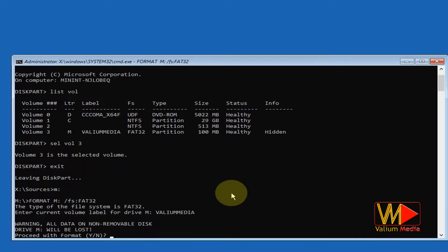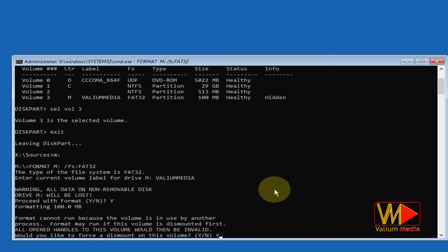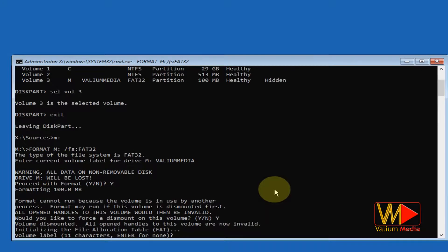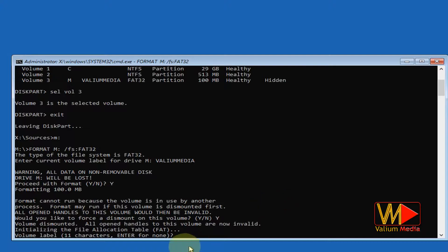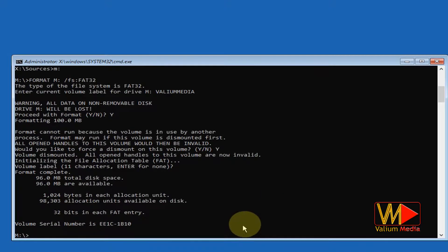Type Y and hit enter to start format. You will be asked to enter the partition label to use it again if it has 11 characters or less. So if you need to use the previous label, paste it and press enter. Otherwise, press enter to complete the format with an empty label.